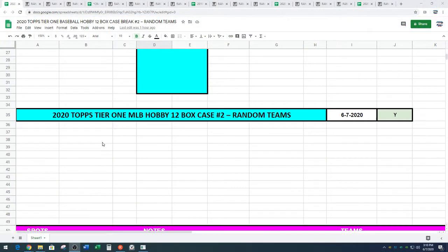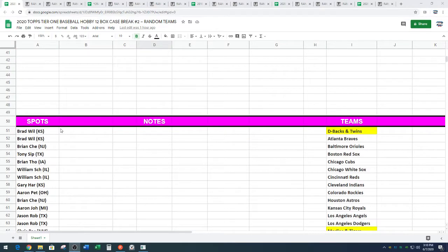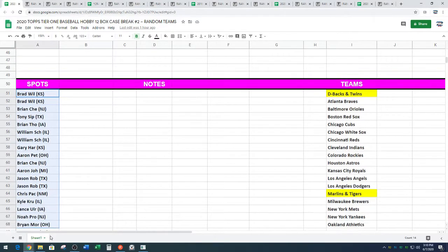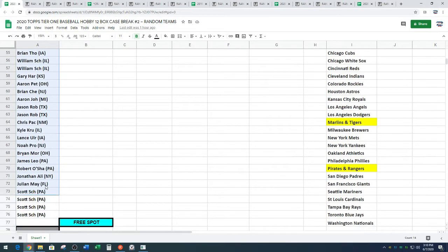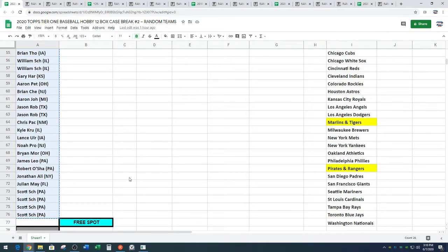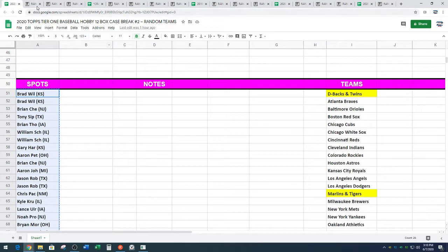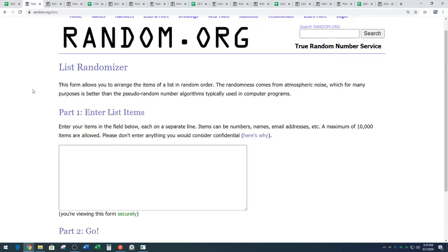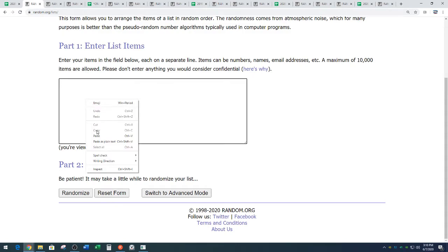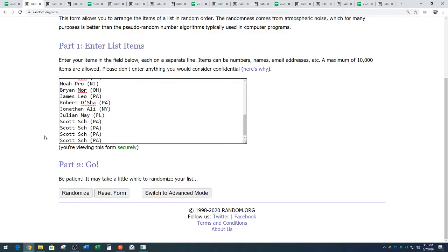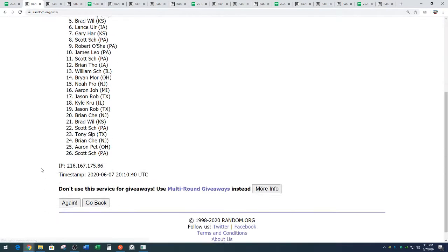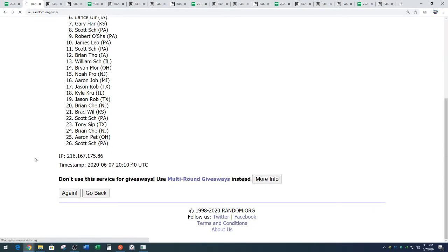Tier one baseball. Here we go. Brad Will from the great, amazing, wonderful state of Kansas down to Scott from Pennsylvania. It's okay too. Random.org. Three times on the random. Name on top after three gets a free spot in tier one. One. Two.